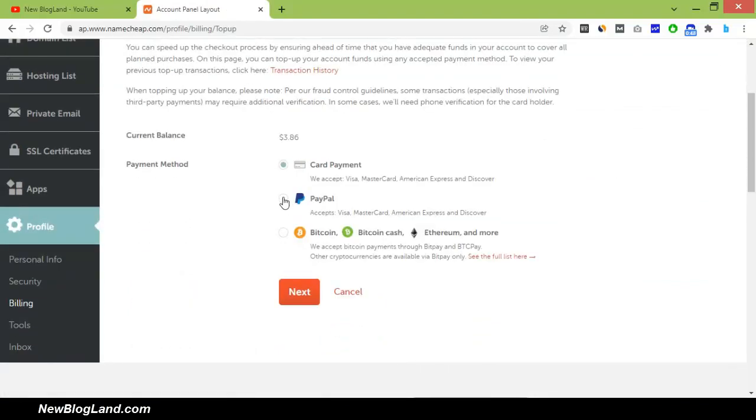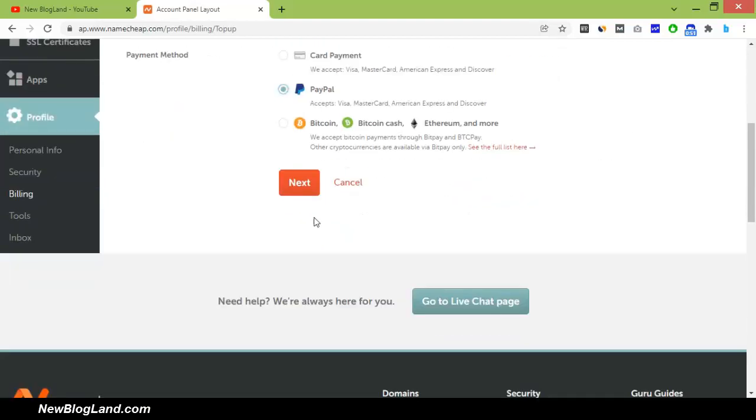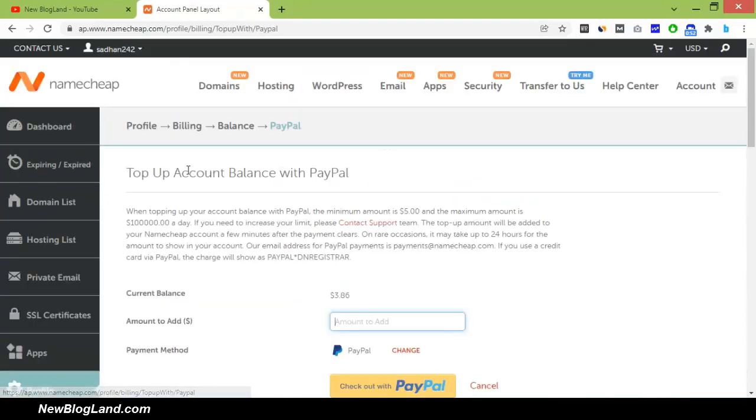Just select PayPal as your payment method and click on next.